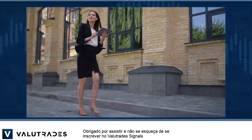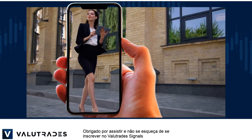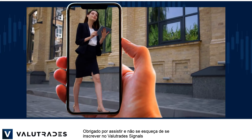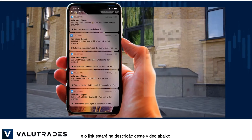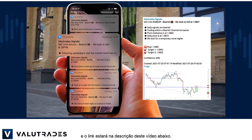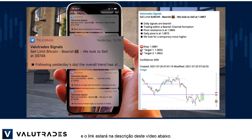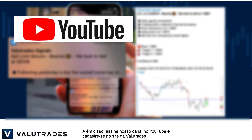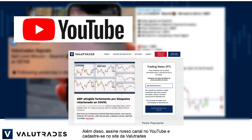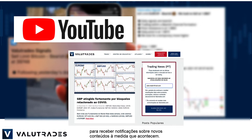Thanks for watching and don't forget to subscribe to Value Trade Signals — the link will be in this video's description below. Also subscribe to our YouTube channel and register on the Value Trades website to get notifications on new content as it happens.